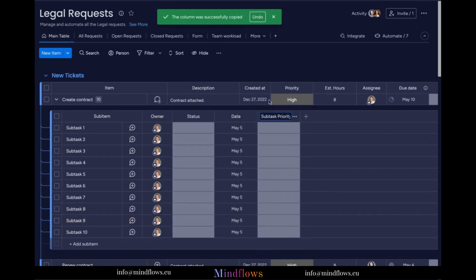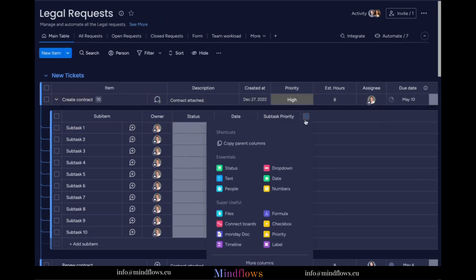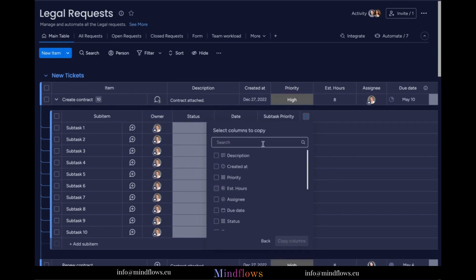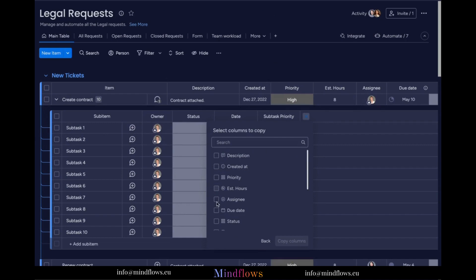What's important to know is that for some reason, not all parent columns can be copied. Like the estimated hours column we have here. Since this is a formula column, the ability to copy this type of column is not supported.